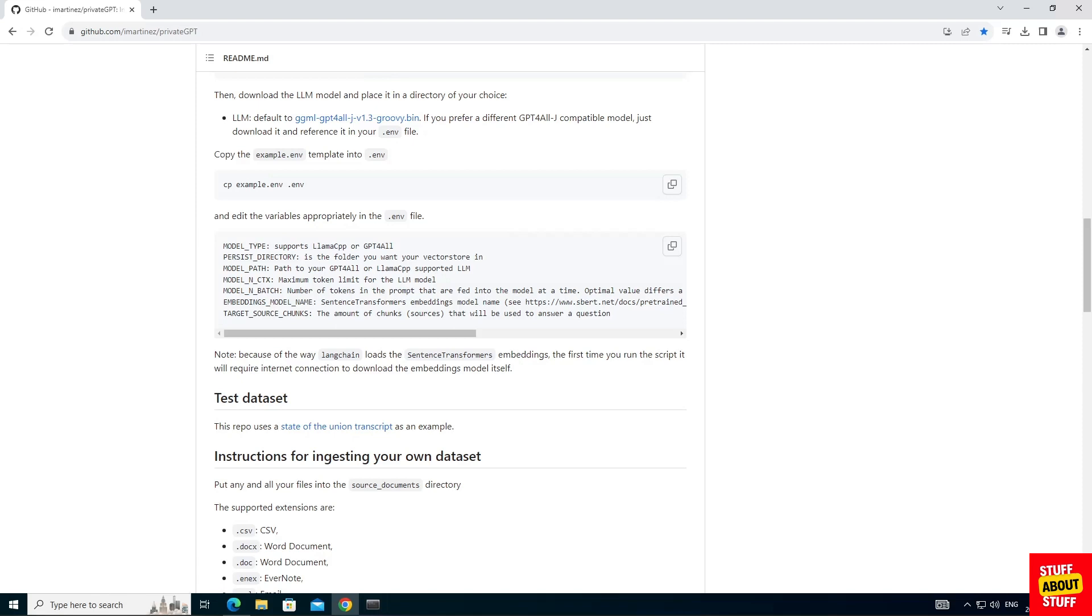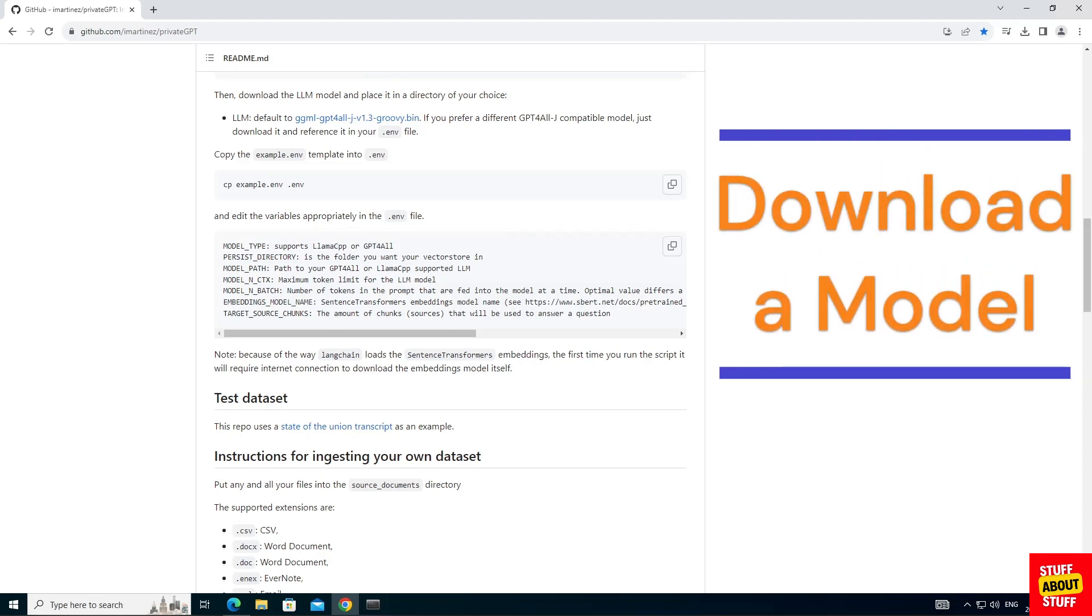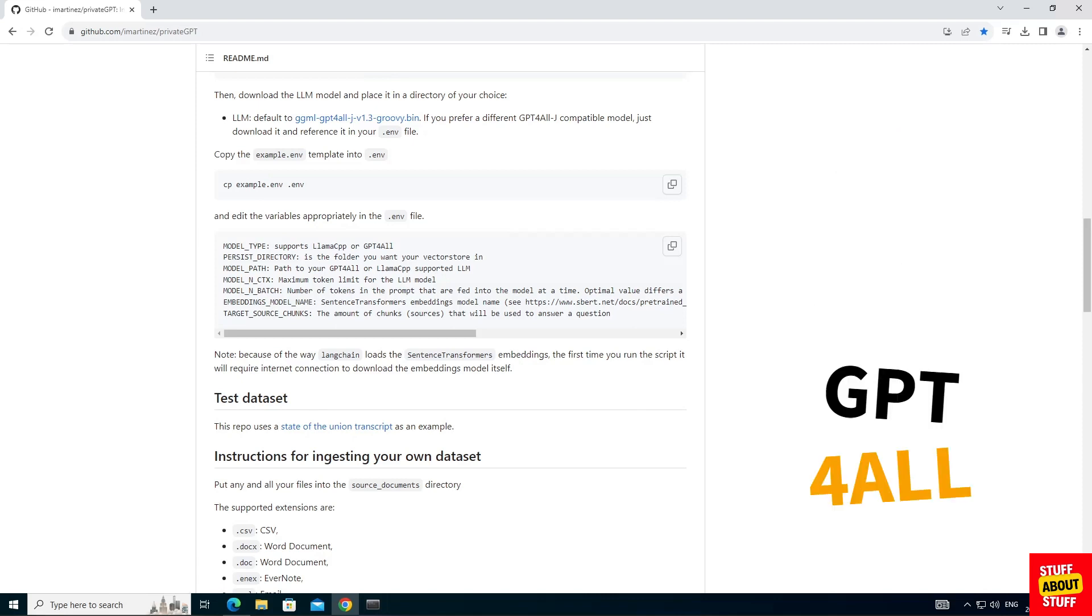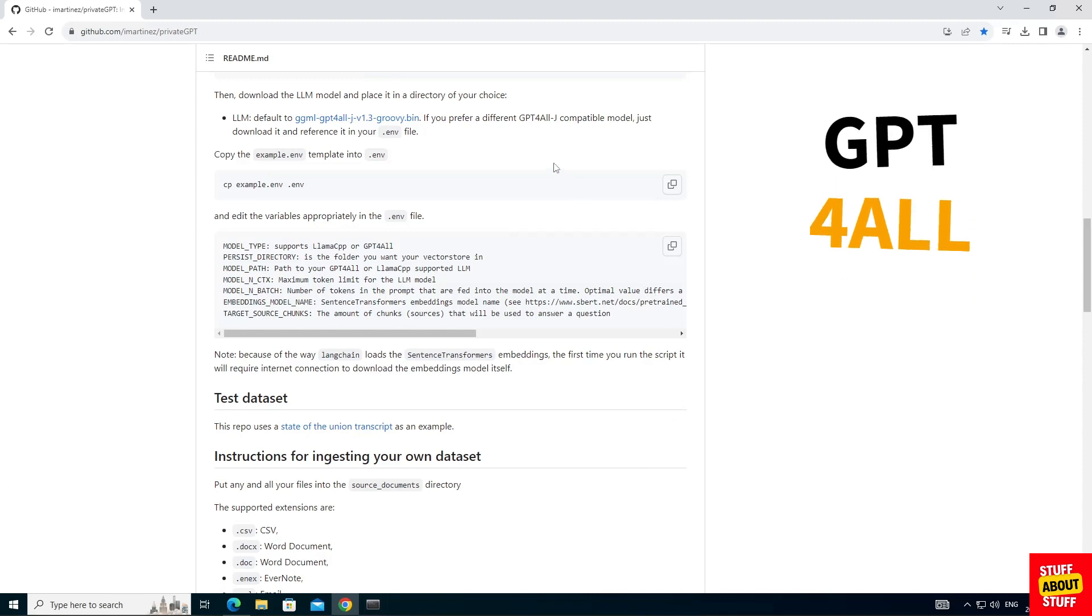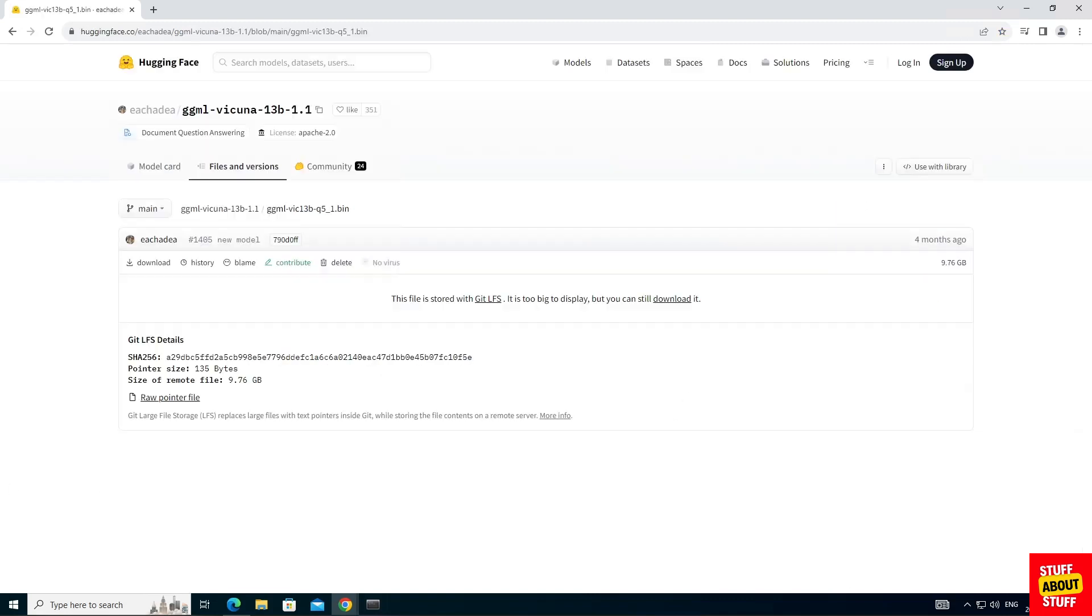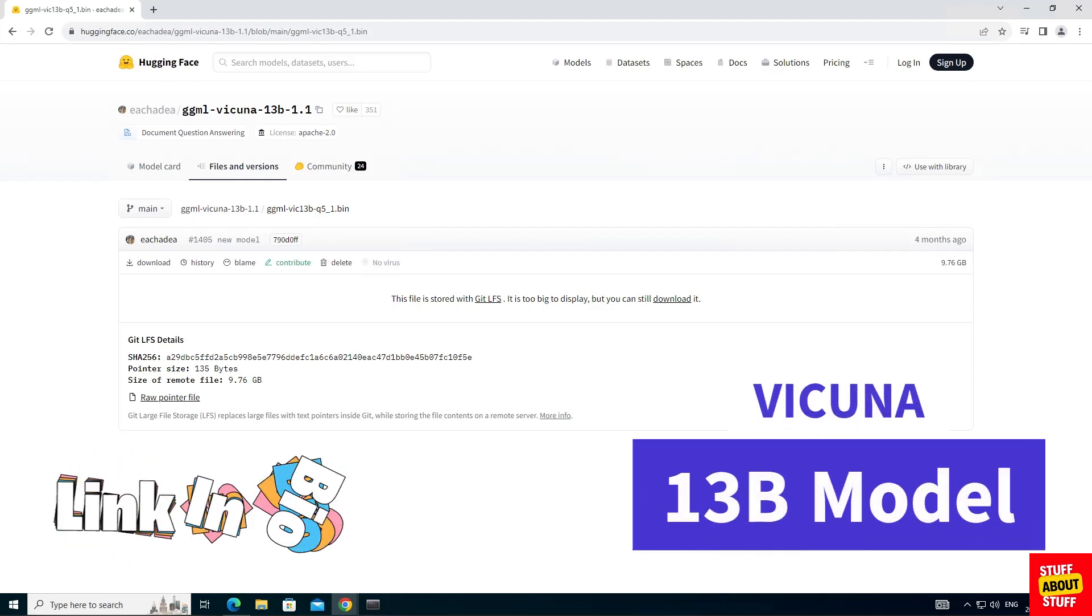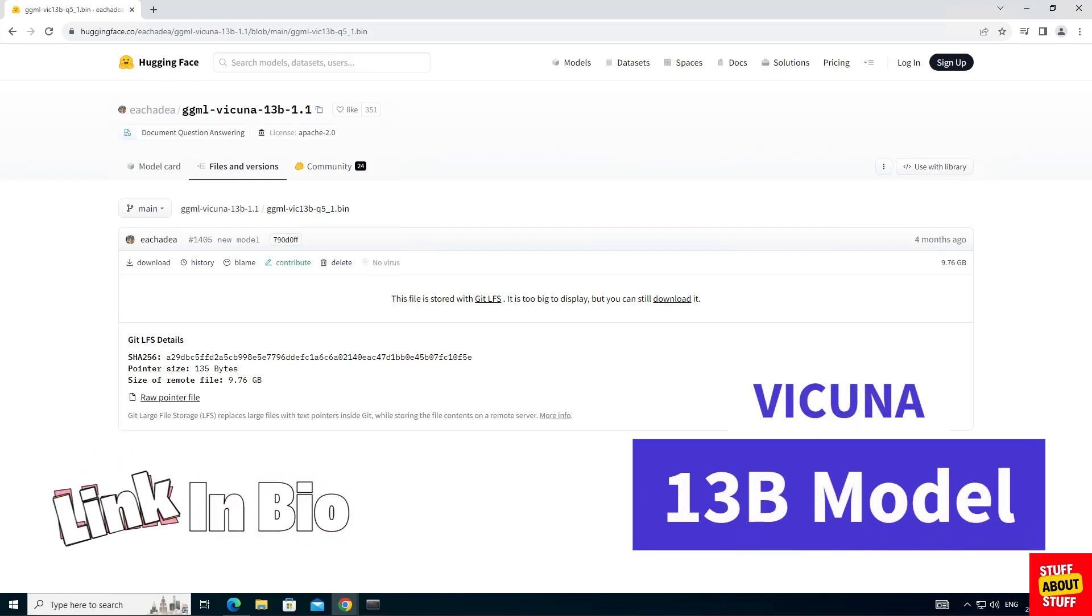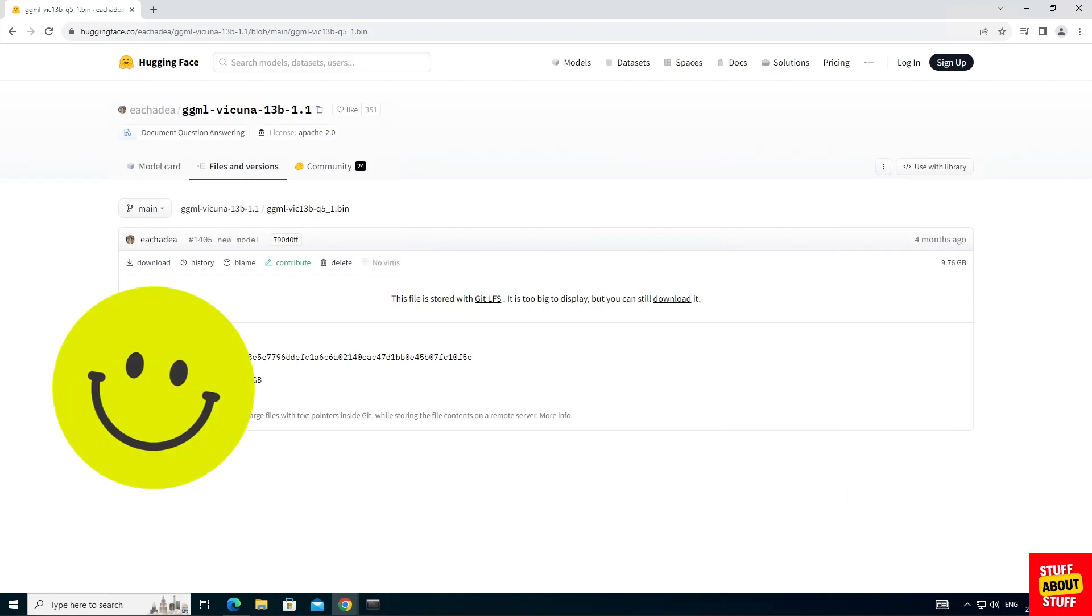You'll now need to decide what model you want to use with private GPT. It ships with GPT for all which is nice and small and I've had very good results with it. If you want to use that go ahead and download that off the GitHub page. Private GPT also works fine on large language models like the Vicuña model which is a 13 billion parameter model. If you want to use that model go ahead and download it from the Hugging Face website.